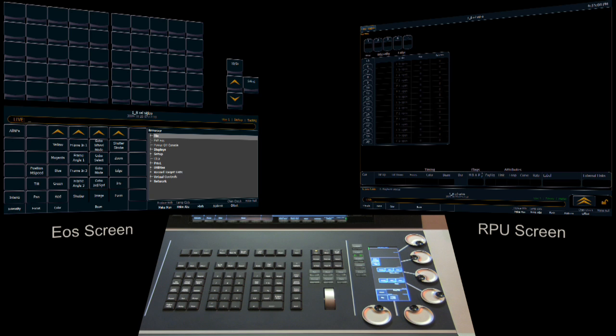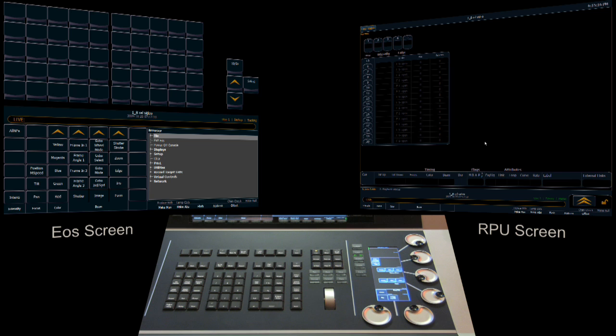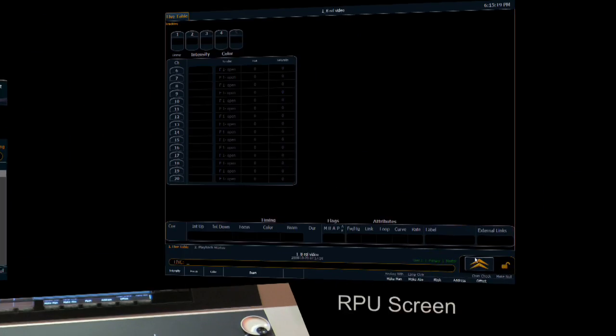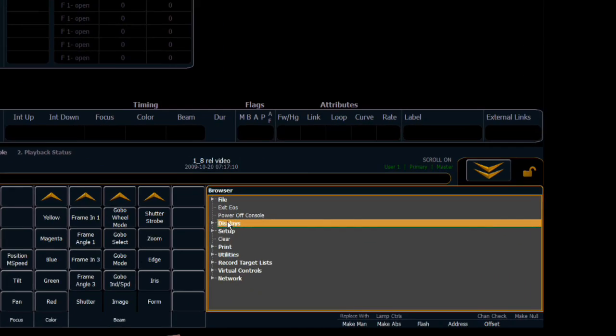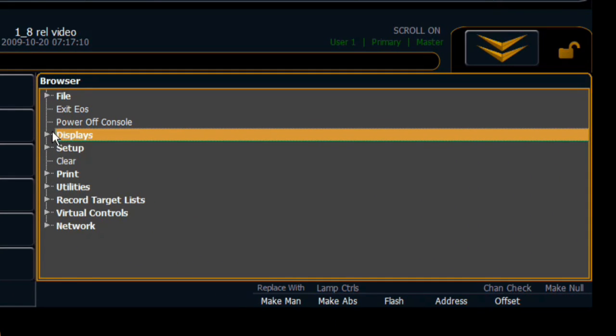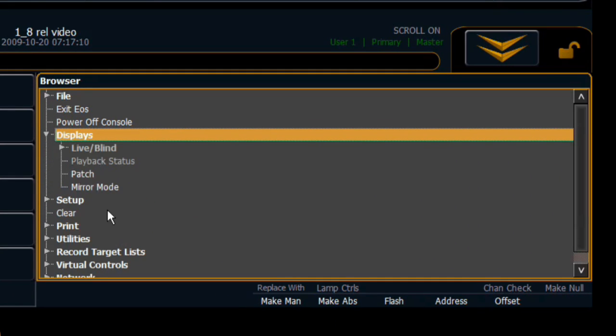Let's take a look at mirror mode. For the purposes of this example, we're using an RPU connected to an EOS. We're going to set the RPU as our mirroring device. So we open up our browser on the mirroring device and we come to our displays tab here.